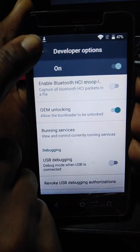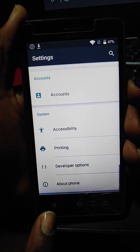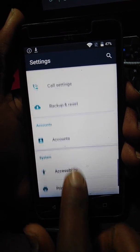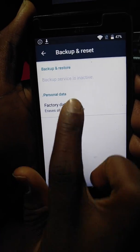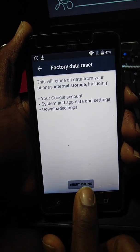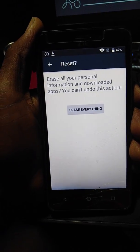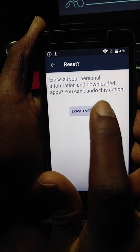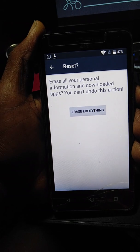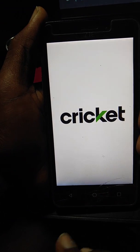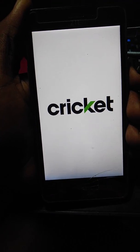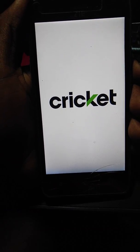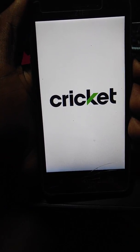OEM unlocking. OK. And now you are going to backup and reset your phone again. Everything is OK. The main part is done.